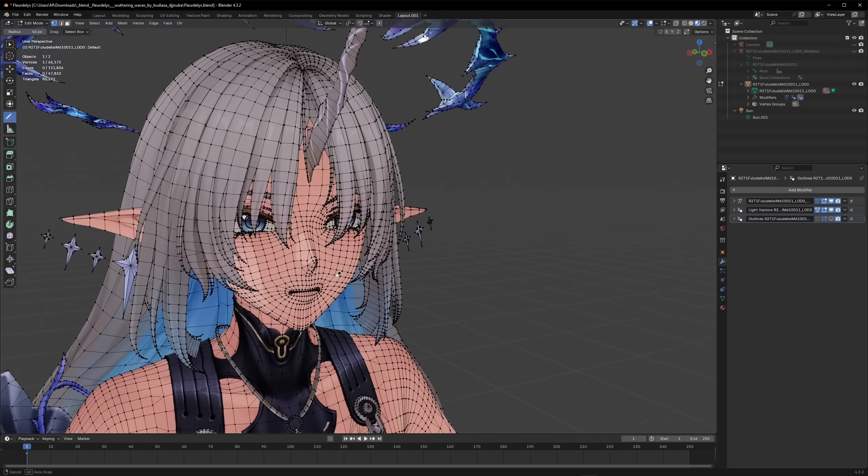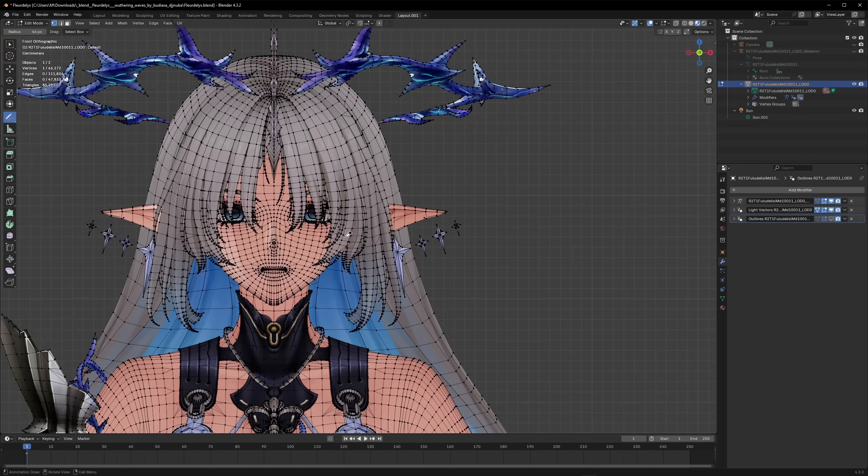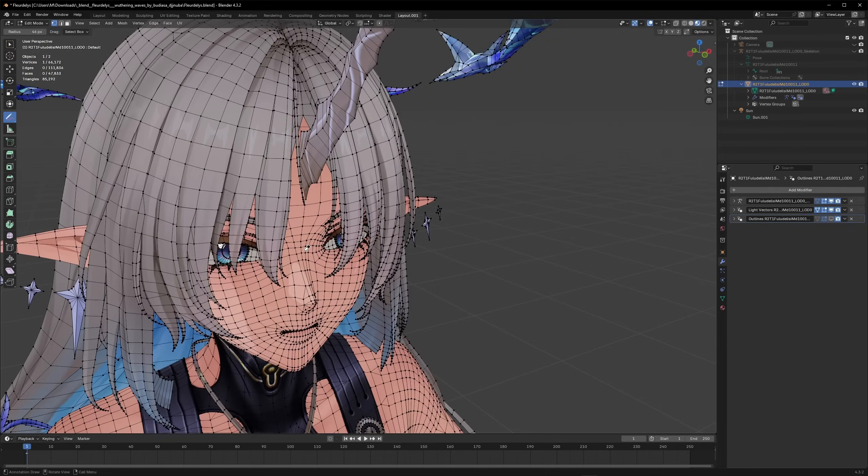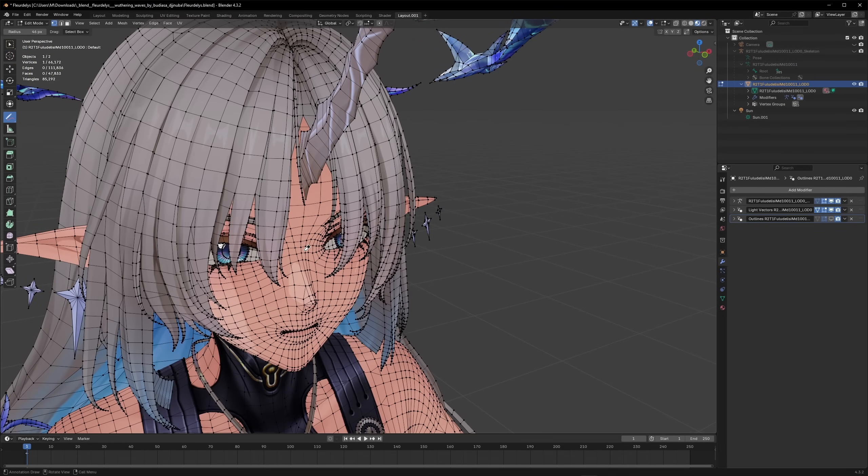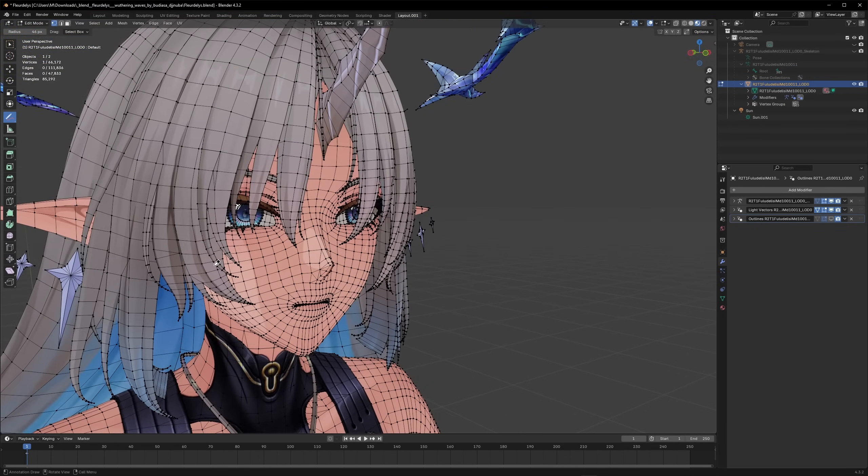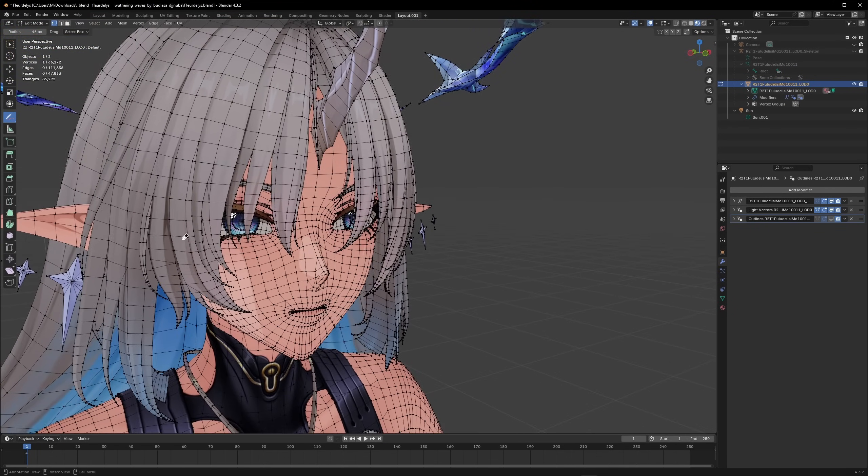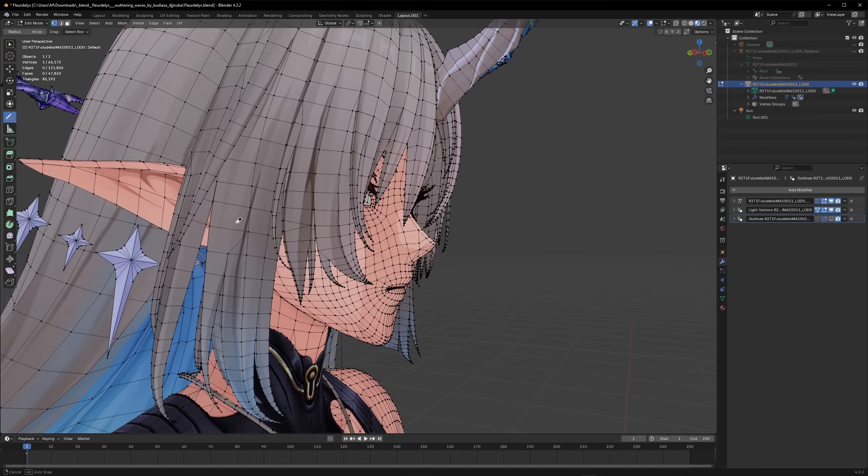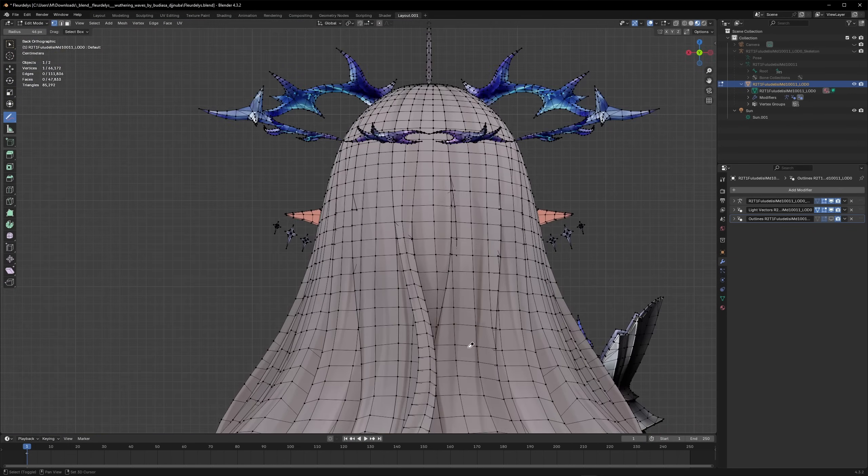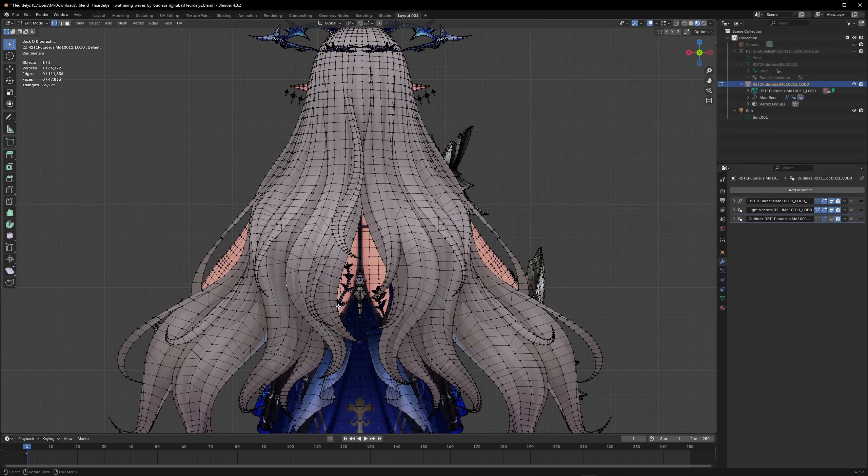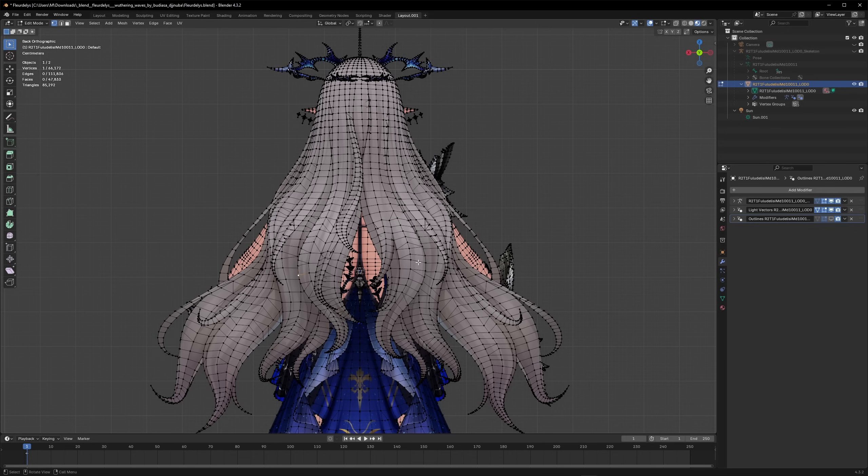Compare this of course to Wuthering Waves where they do decide to go in and model pretty much every single strand. This is what makes their 3D art very close to their 2D art because they take a lot of time and care into modeling literally every single strand in detail as seen on the 2D as well. And here from the back we can see this is a very big hairstyle and complex as well.